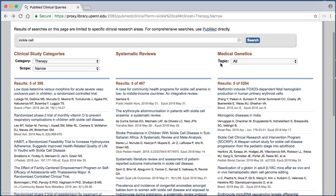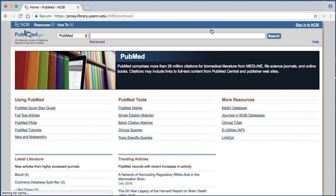While using the clinical query search feature might not be the best strategy for all your searches, keep it in mind as a potential shortcut when attempting to answer your clinical questions.